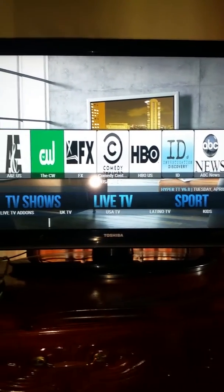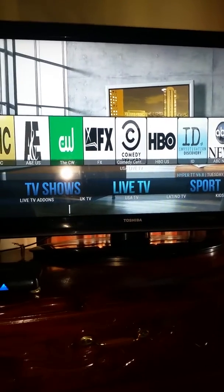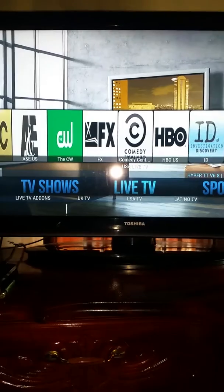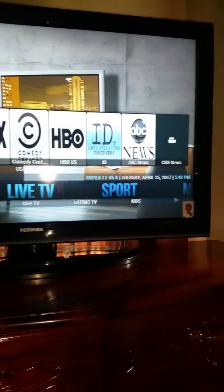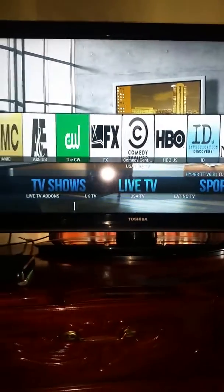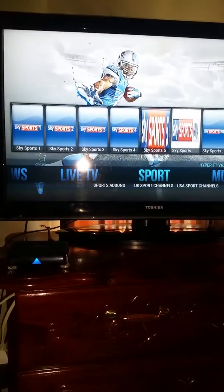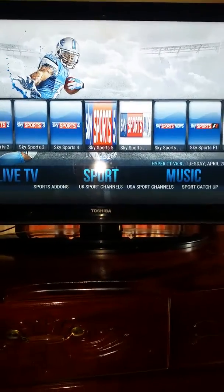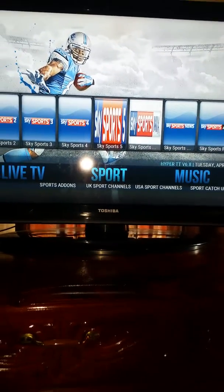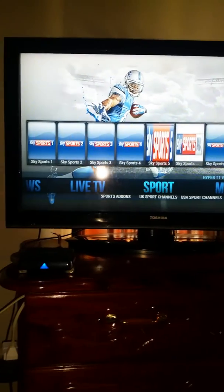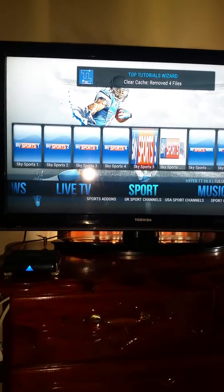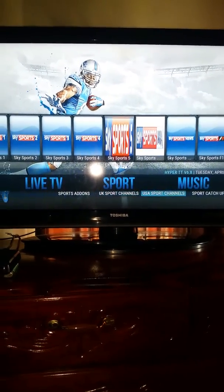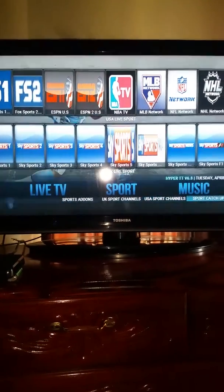As you can see, that's live TV you're looking at — AMC, HBO, ABC. Let's go across and see what else we have. Live TV, we have sports — UK sports channels, USA sports channels. Look at that!